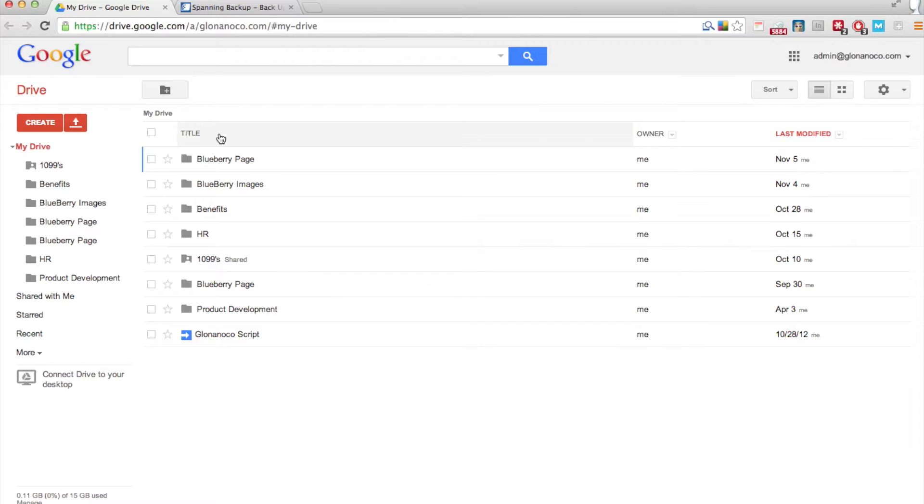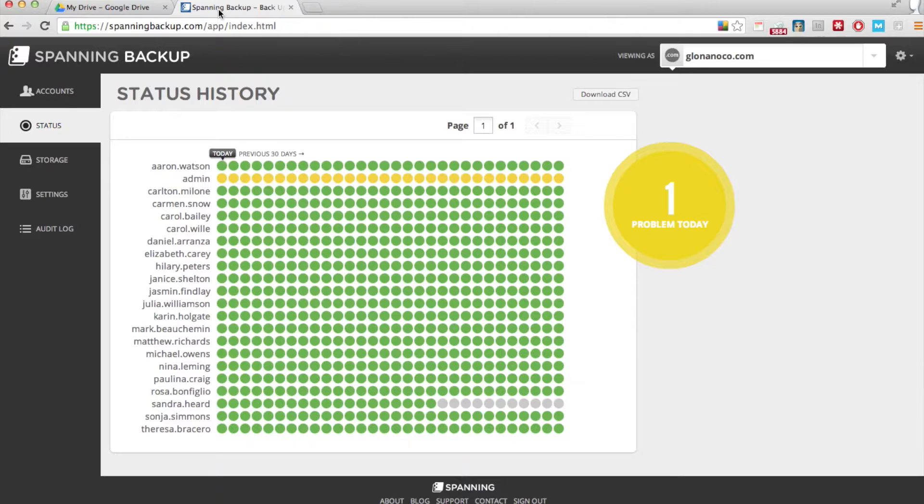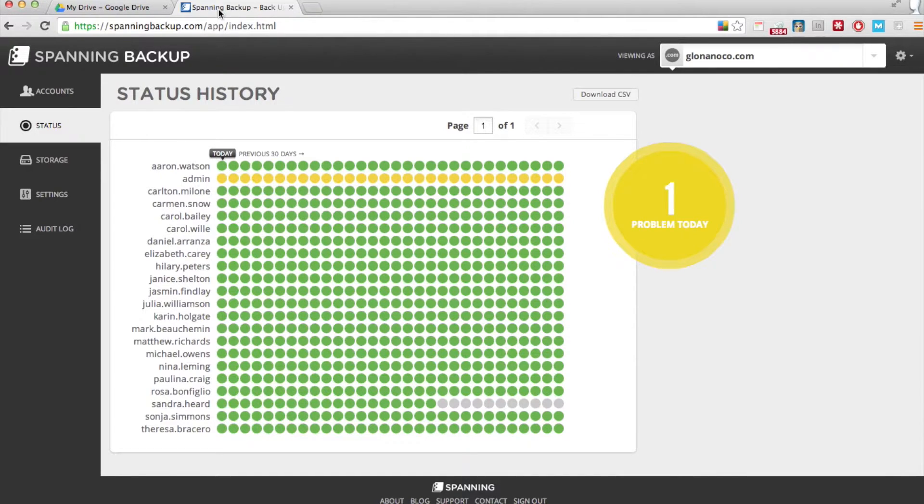Spanning Backup for Google Apps gives you an easy way to check on the health of your Google Apps files. When your daily backups start running, you'll be able to see at a glance if there were any backup problems that day.